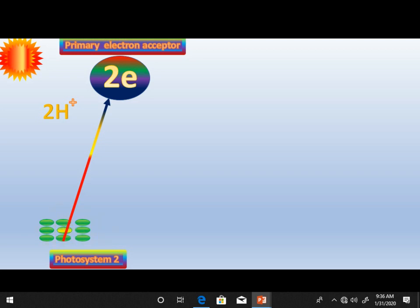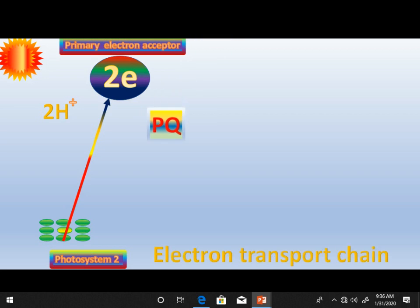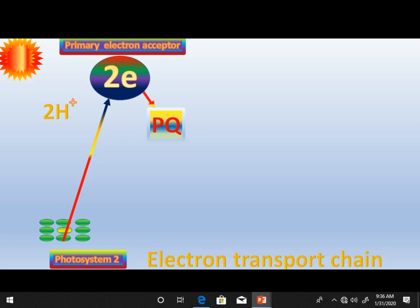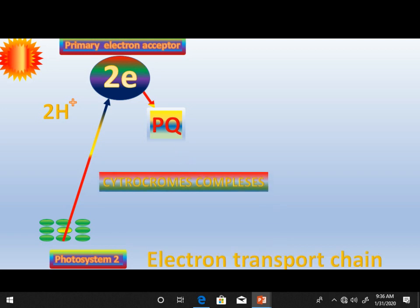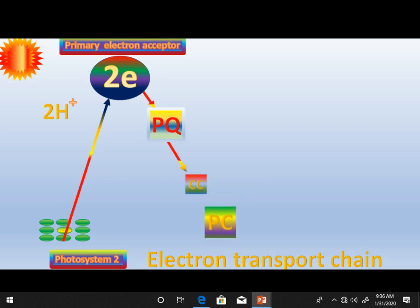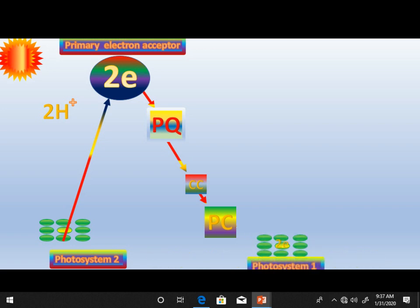The two electrons from the primary electron acceptor then move along a chain called the electron transport chain. The electrons are transferred to the plastochrome complexes, then to the cytochrome complexes, and further along. At each step, electrons lose energy, which is used in the formation of ATP from ADP — a process called phosphorylation.